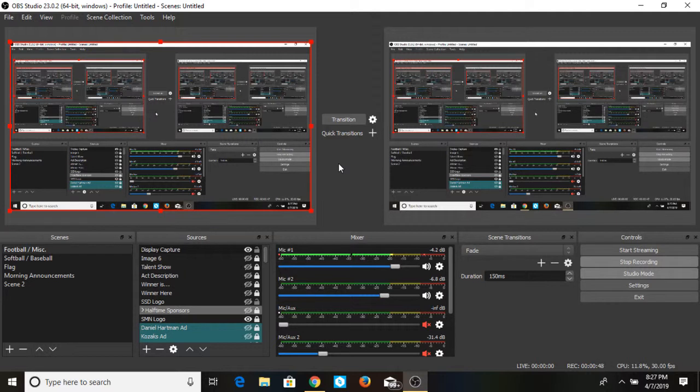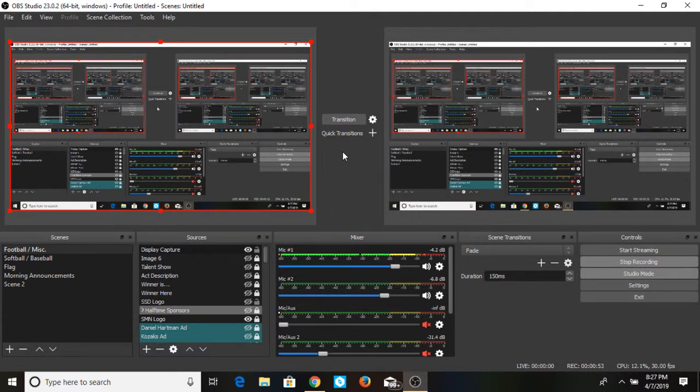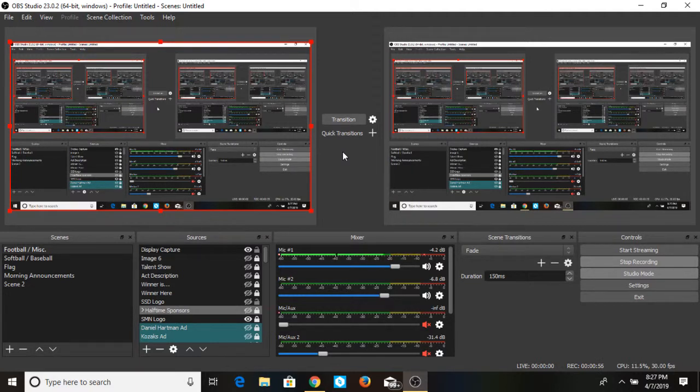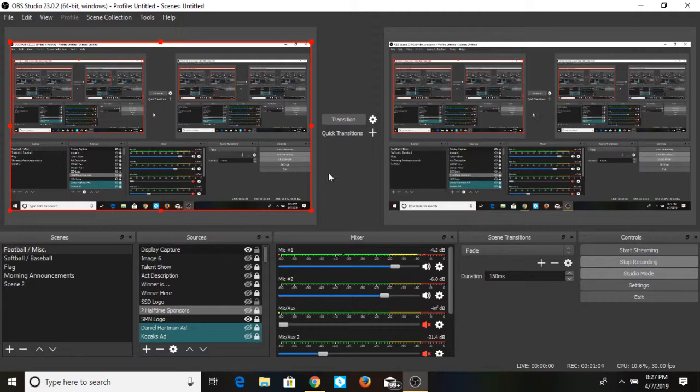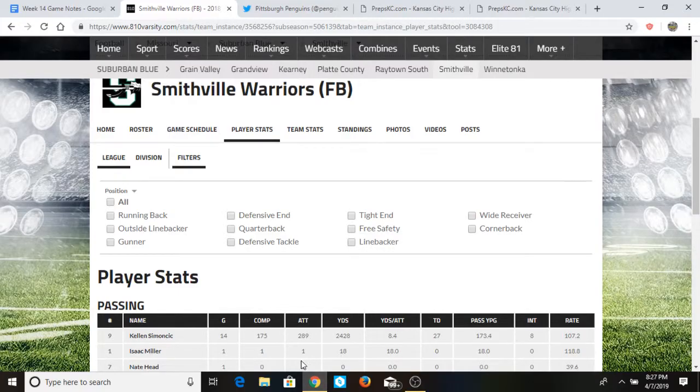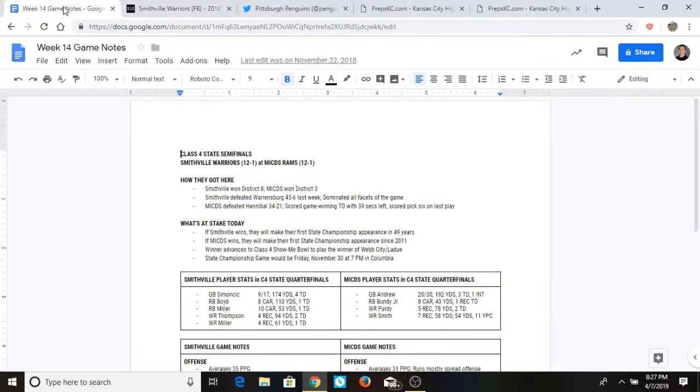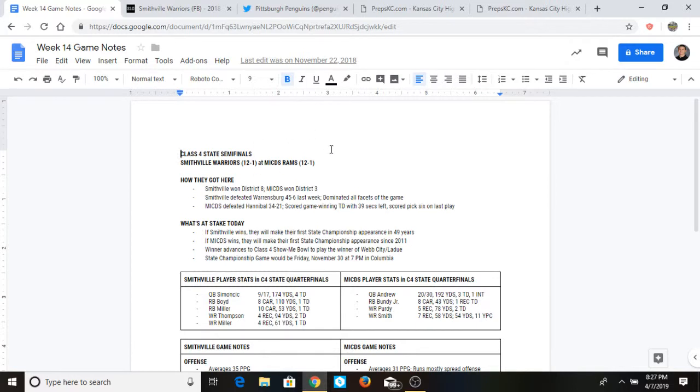And what I mean by that is the game notes that you take, the statistics that you collect leading up to a game, and just the information, the data that you can acquire not only from your team but opposing teams. So this is just an example of what I would do during any week throughout the season. This was week 14 class 4 state semifinals, Smithville when we went to St. Louis to take on Country Day.